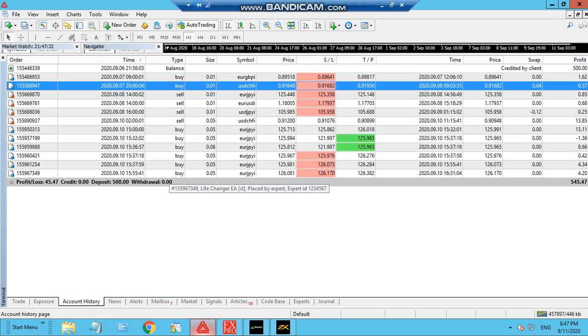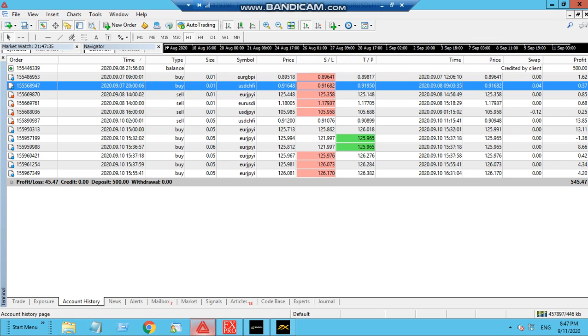The profitability is almost, if you see from $500, it is almost 10% profit that we have achieved in a week. This is life-changing.